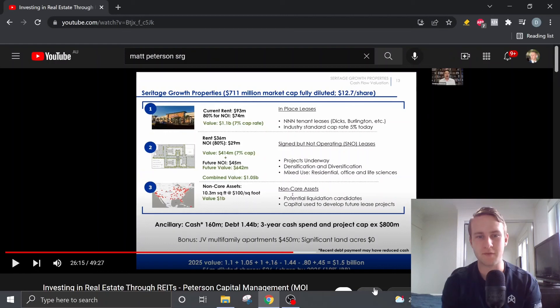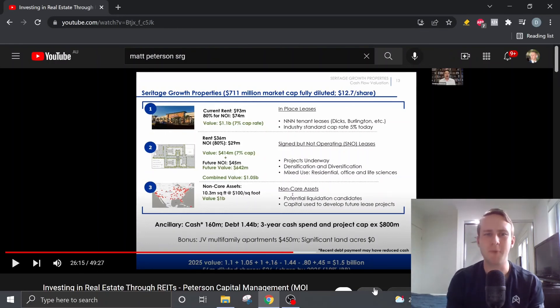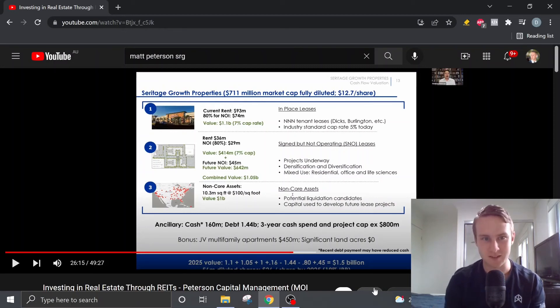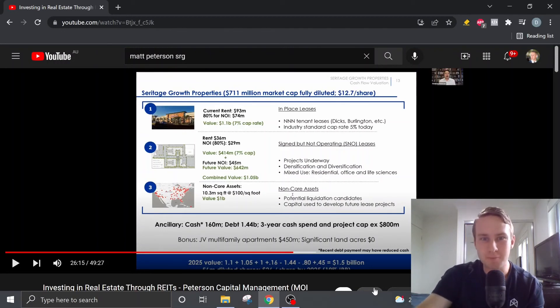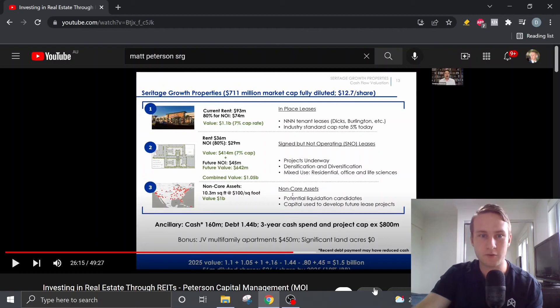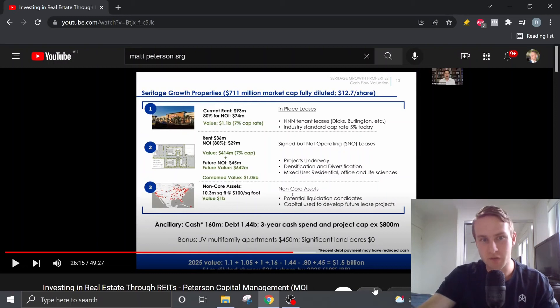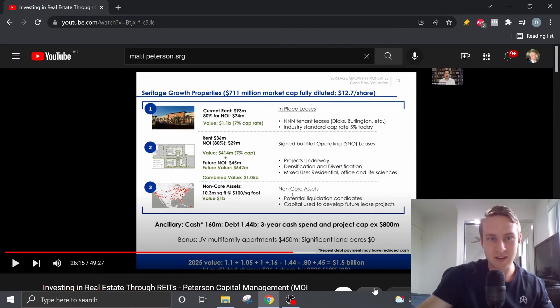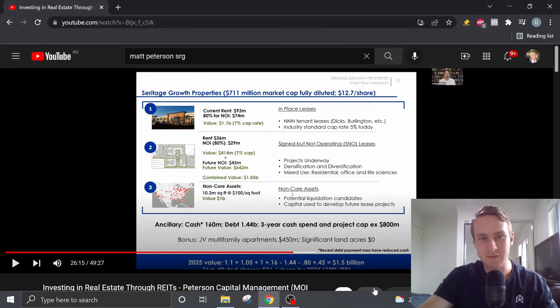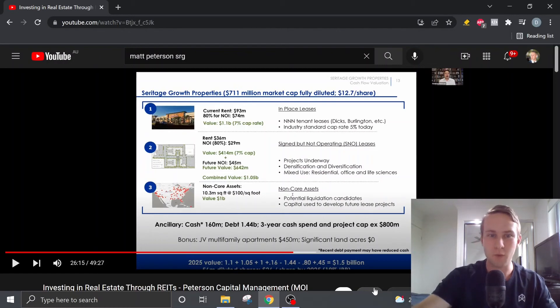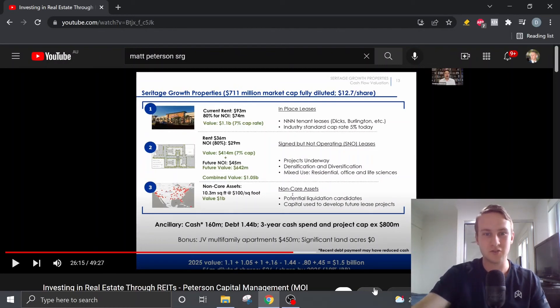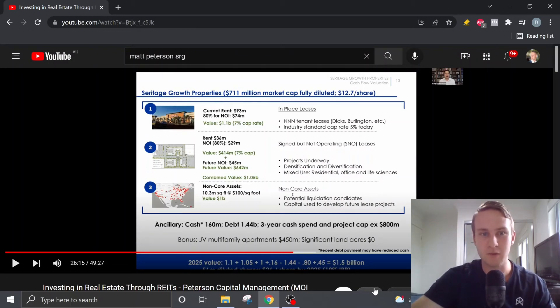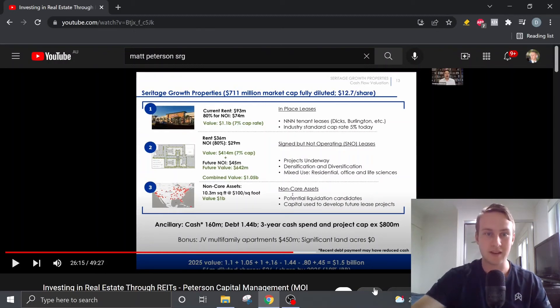So next, Matt Peterson provided us with his cash flow valuation and the way he did this was he broke down the properties into three separate baskets. The first basket being the in-place leases, which currently yield $93 million in rent and if we take into account a conservative 80% for net operating income, that leaves us with $74 million. And if we apply a 7% cap rate, which is well more conservative than industry standard, which is about 5% today, that gives us a value of these properties of $1.1 billion of the properties that are currently being rented.